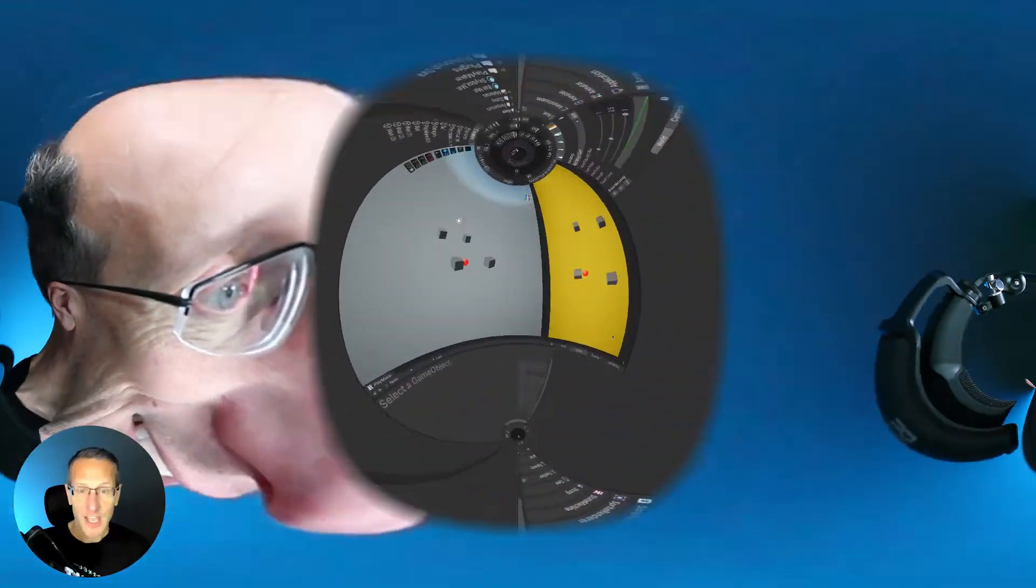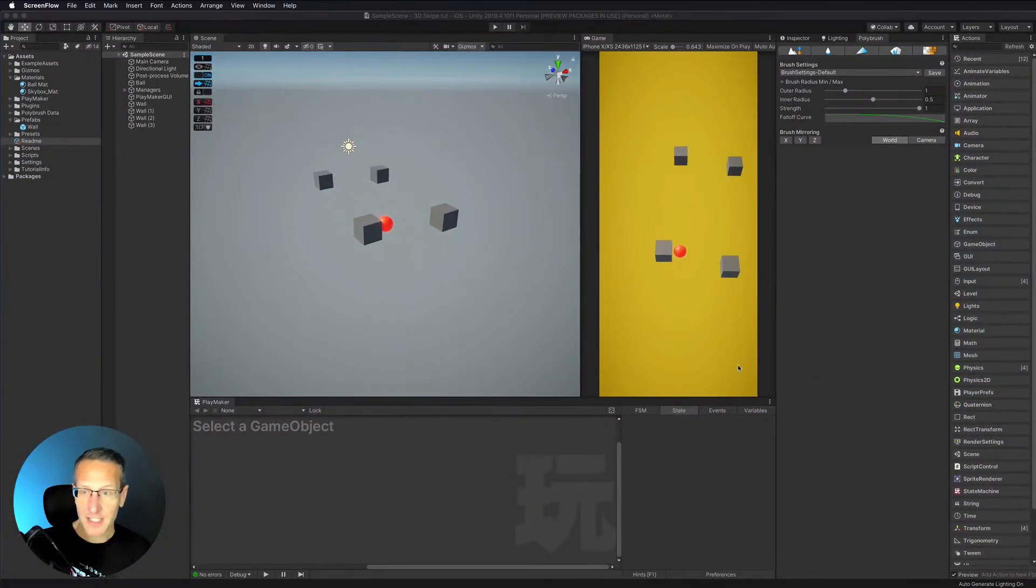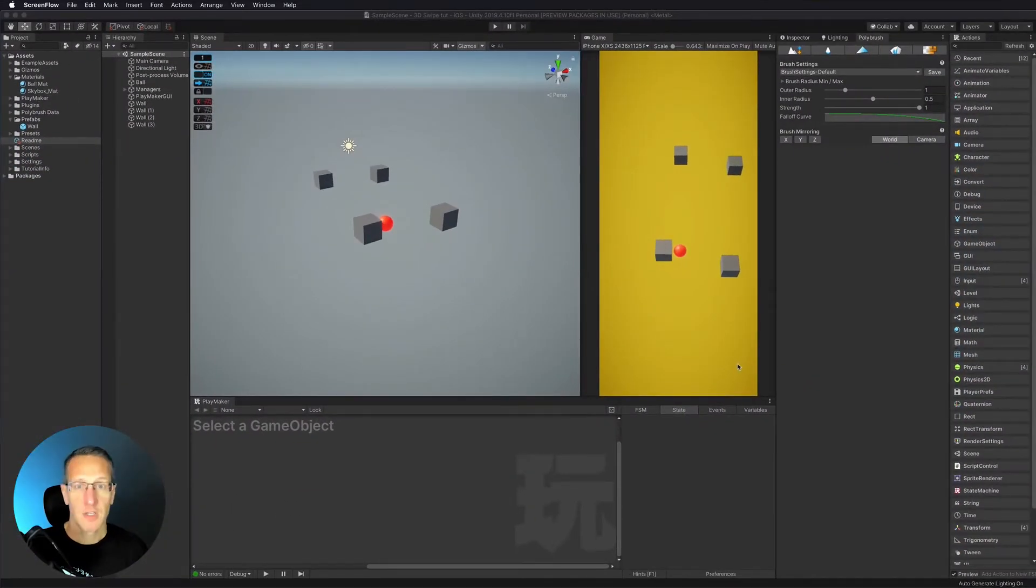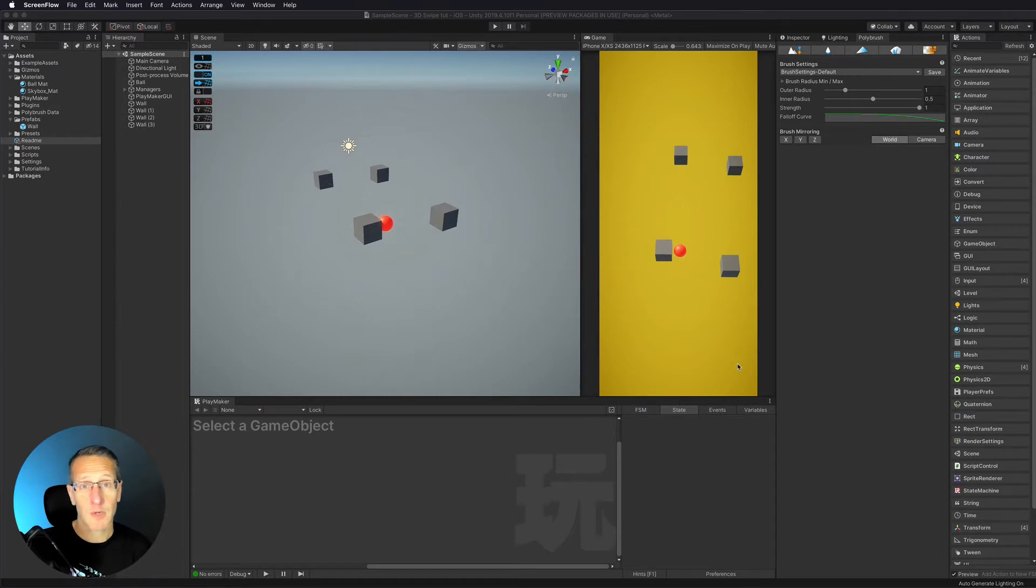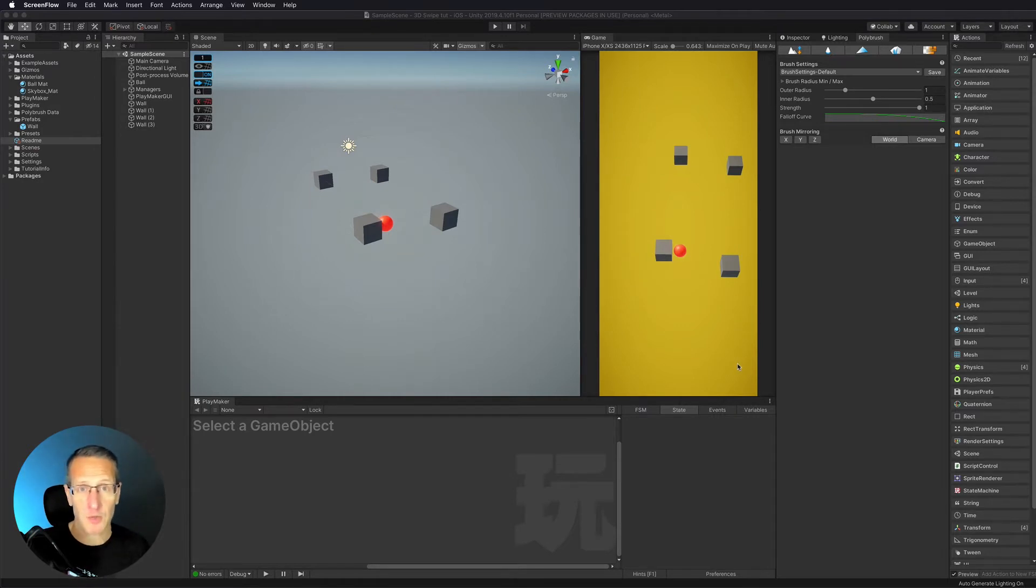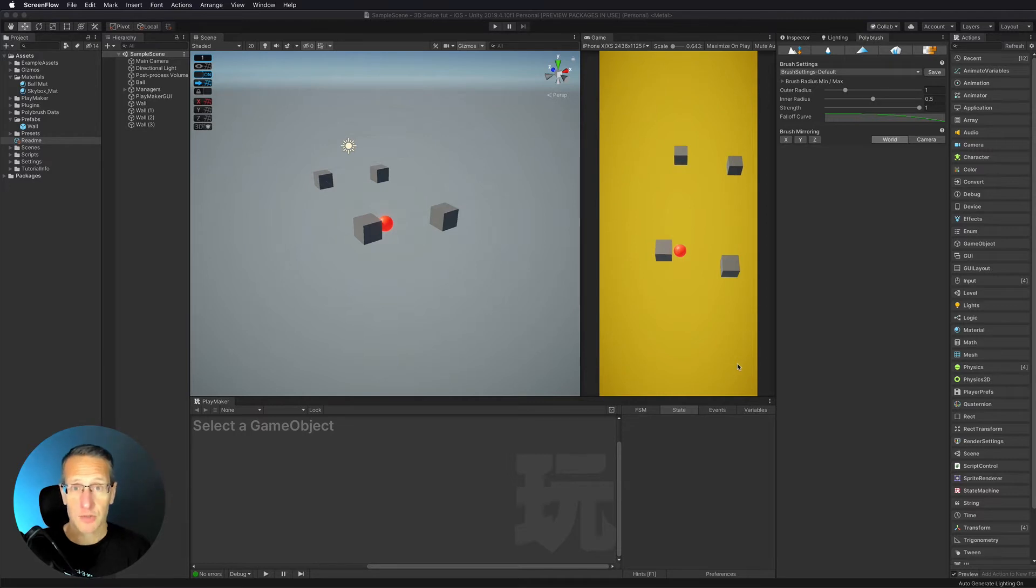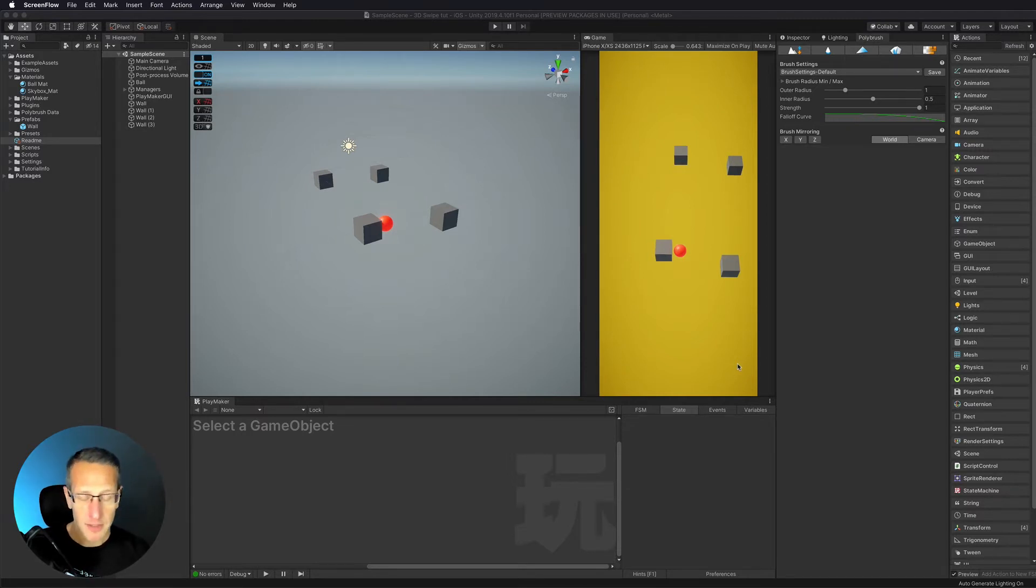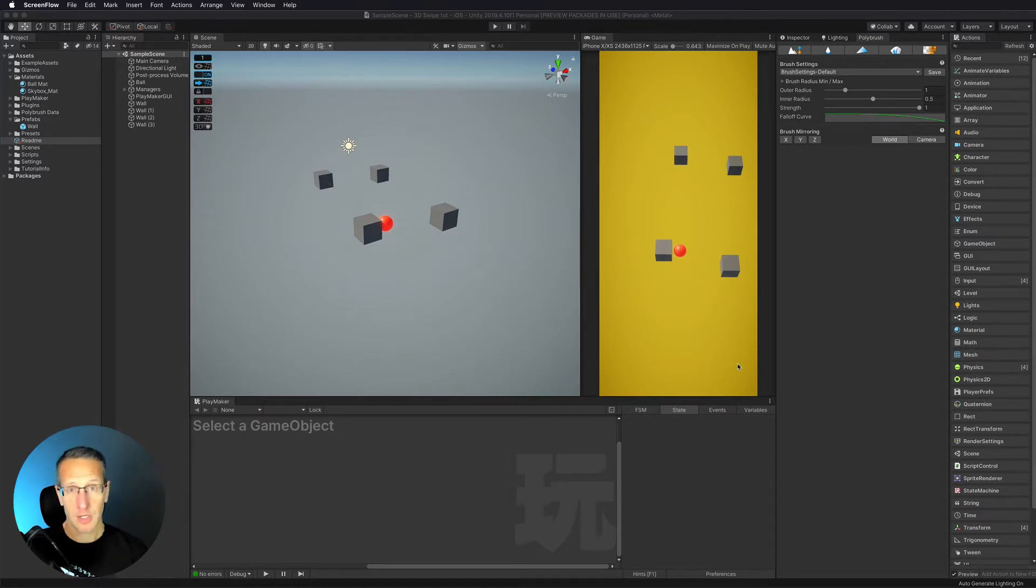Okay so here we're back in Unity. The thing I want to do is what we didn't do in the last demo was set up our swipe controls. Now we set up the structure for swipe but we're using our get key down input.